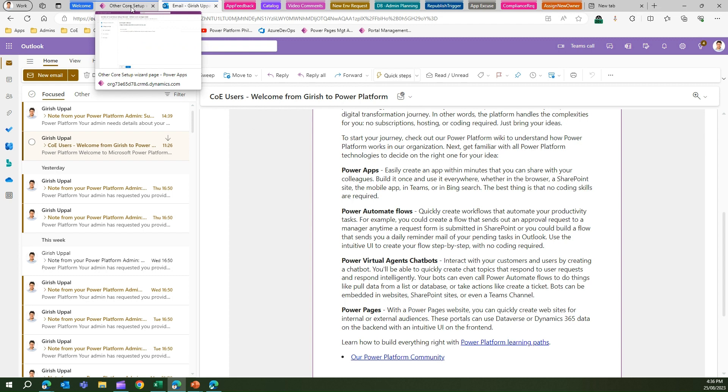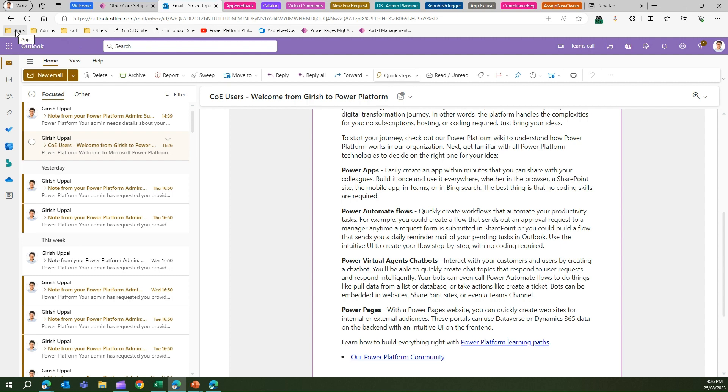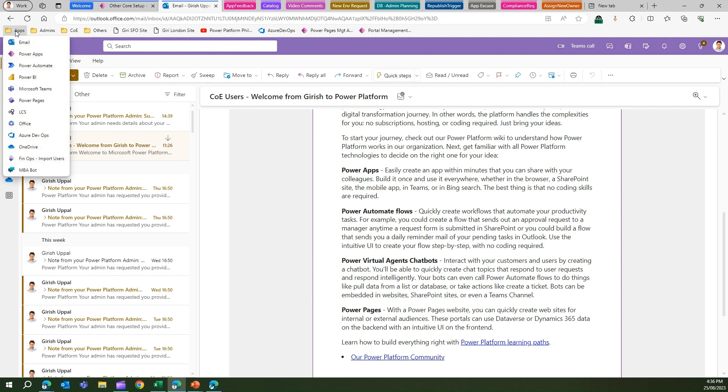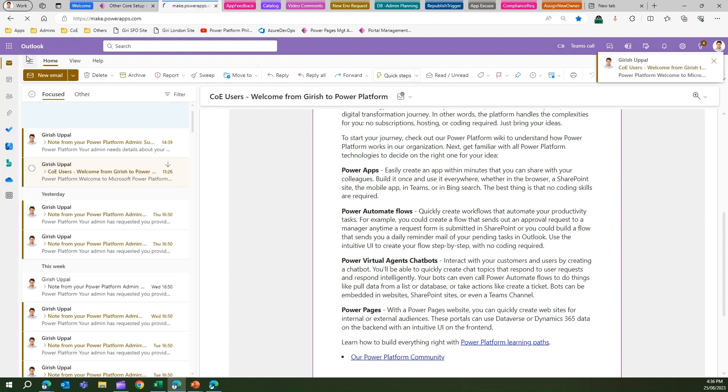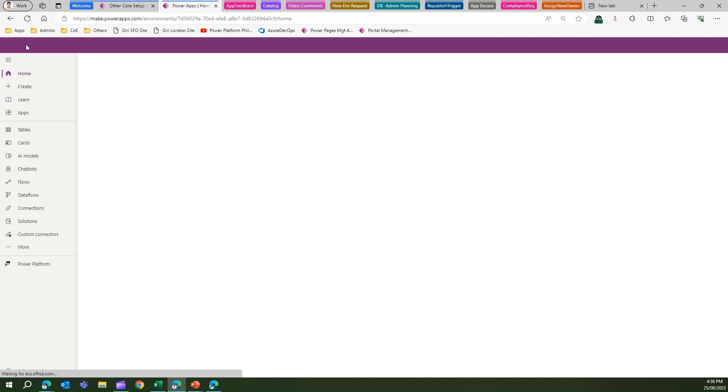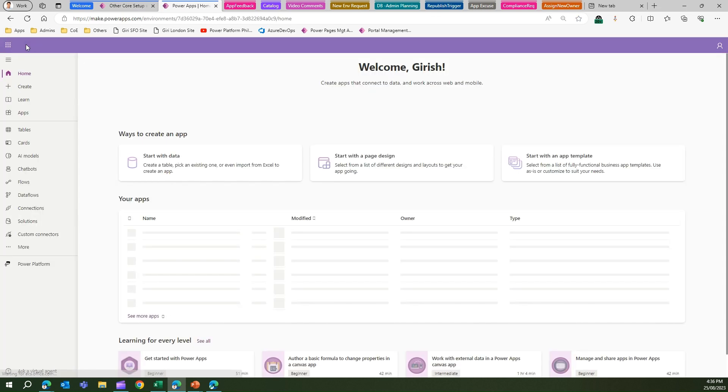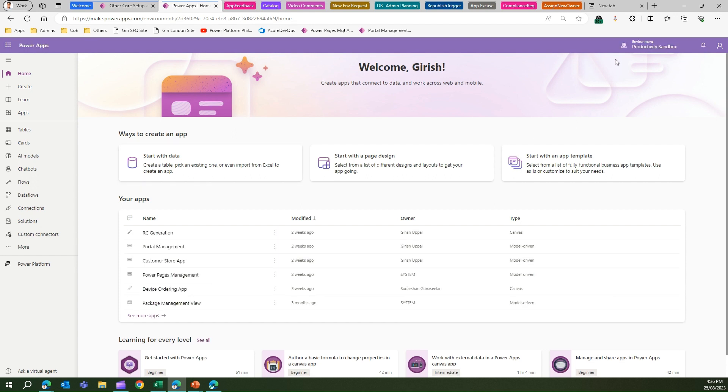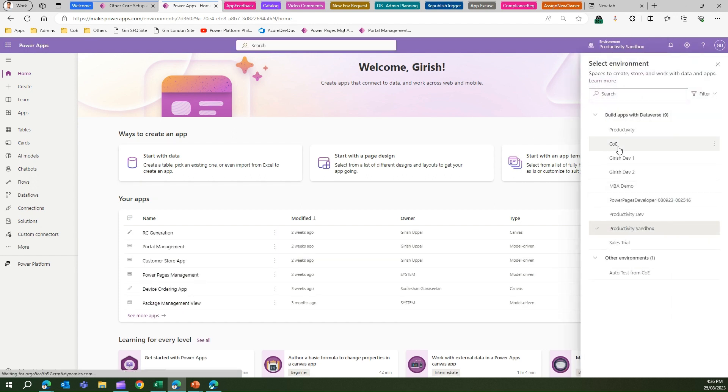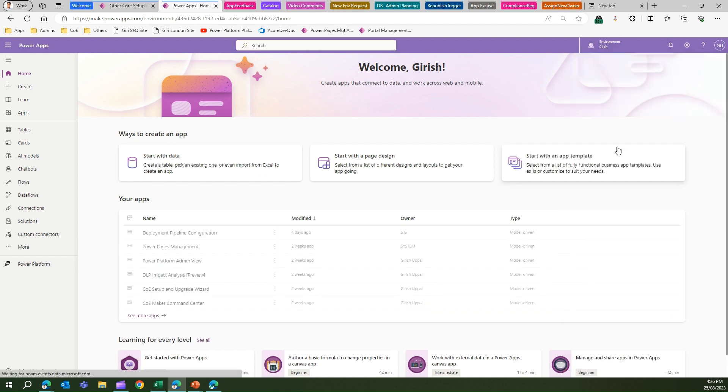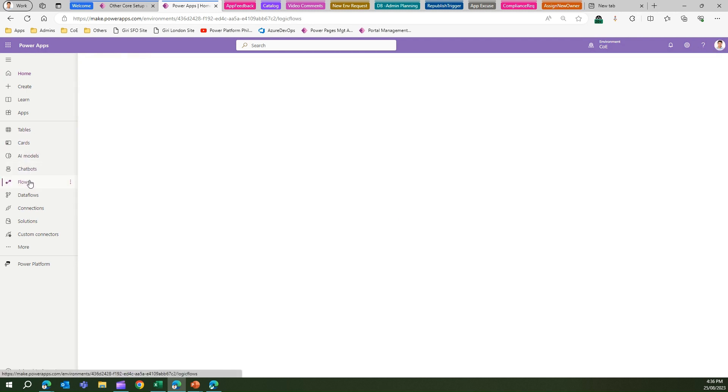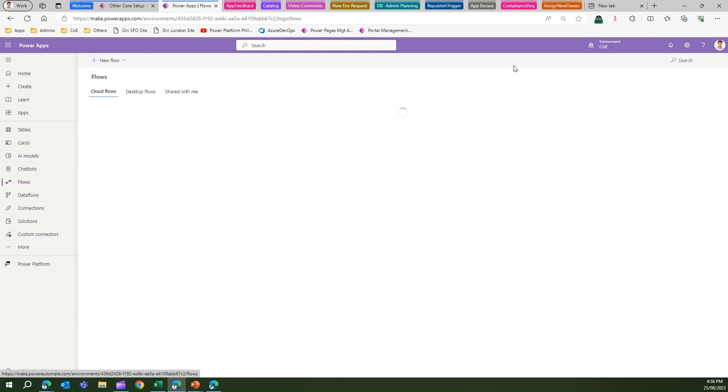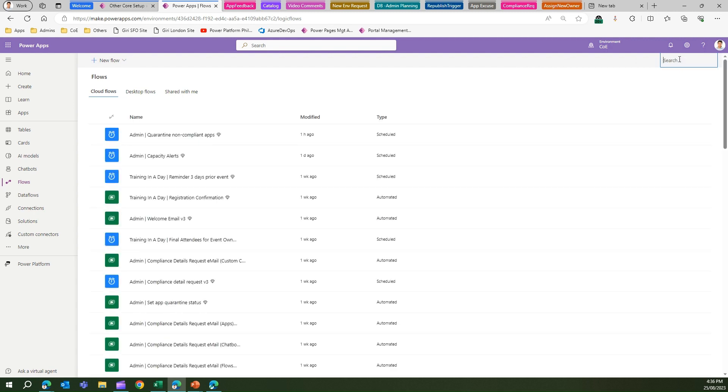If this welcome email doesn't get triggered automatically, there are ways we can trigger this manually. I'm in the Center of Excellence - let me go into the Center of Excellence environment. Within this environment, I can go into Flows, and within that Flows section, if I search for 'welcome'...